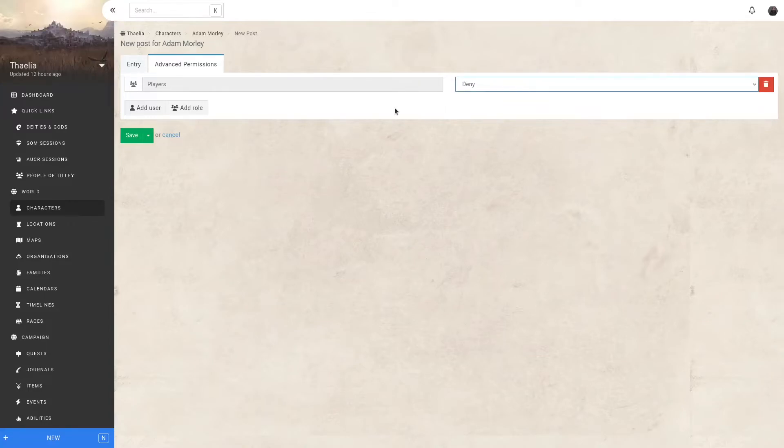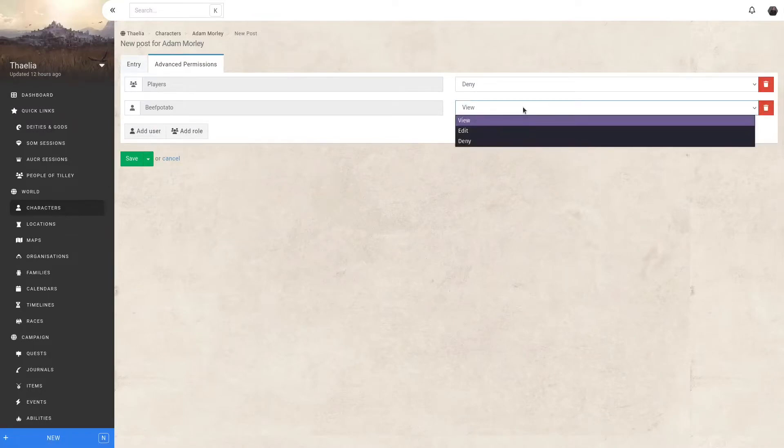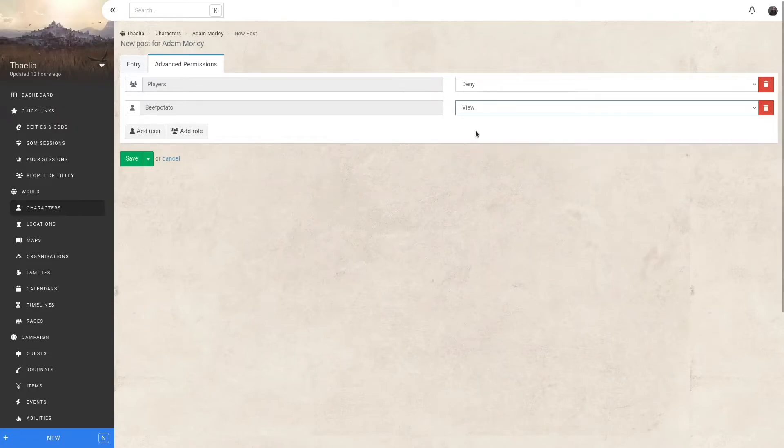However, I want a specific user to still be able to see and interact with this plot hook. Maybe it's part of their backstory, or maybe I have a friend helping out in my campaign. I can add the user. And with the user added, I can make sure they can edit. Edit will also give them access to view.